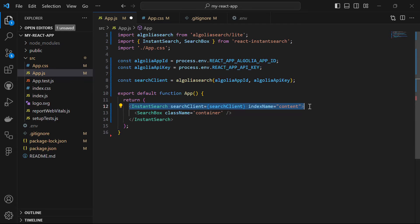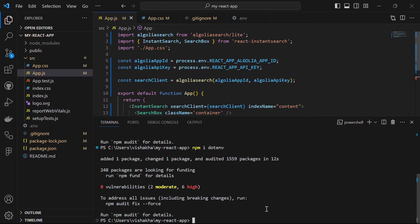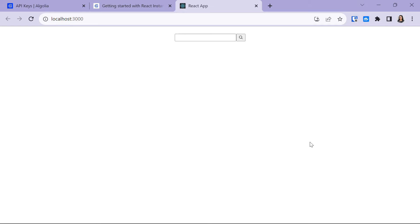Create and export the function App, and in the return statement return the InstantSearch component, which takes searchClient and indexName as props provided by the Algolia react-instantsearch library. In the indexName prop, provide the value you gave to your index. The InstantSearch component uses the specified search client to interact with the Algolia search API. We also have a SearchBox component with the className 'container' to center the component. Save the file and run npm start — your server will start at localhost:3000 and you'll see the search box.